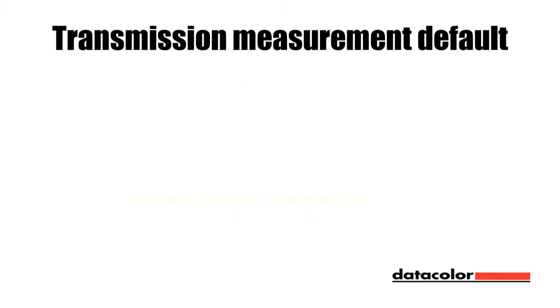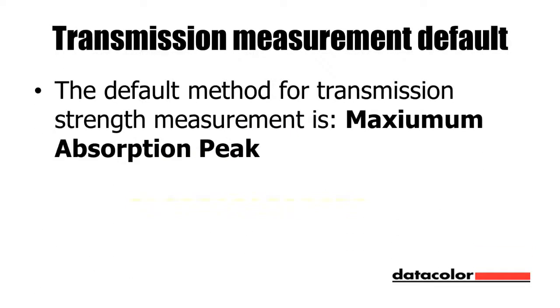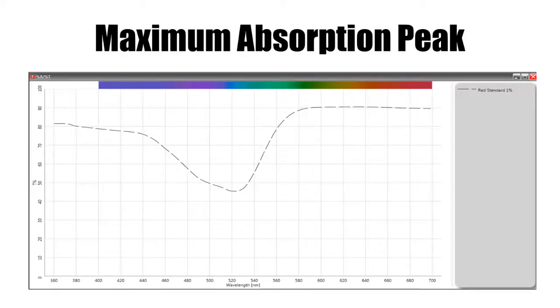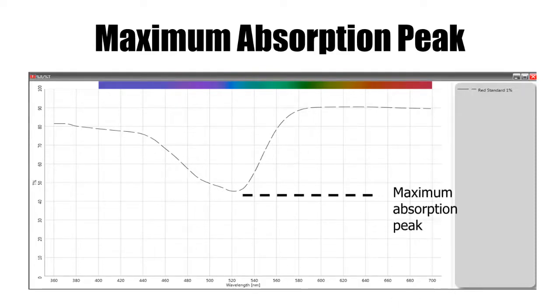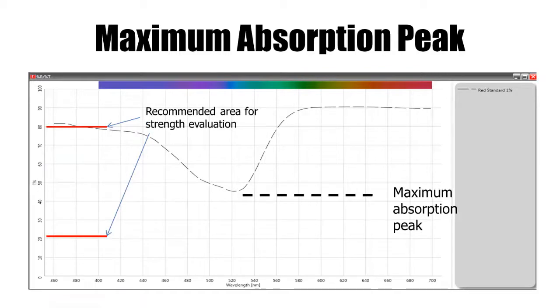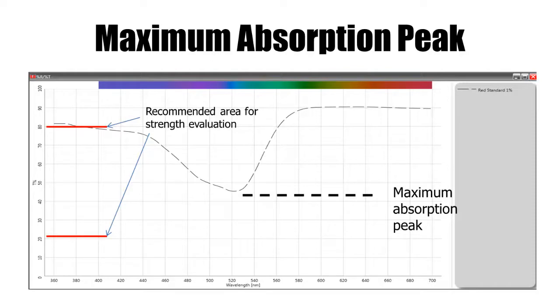Now for some help evaluating your transmission curves. The default strength calculation method is Maximum Absorption Peak. For valid transmission strength measurements, the maximum absorption peak is between 20 and 80%. Here is the percent transmission graph for our red with the maximum absorption peak of 45% at 520 nm. This is well within our recommended area of strength evaluation. If the sample was not within the recommended area, we would need to make stronger or weaker solutions to put the maximum absorption peak between 20 and 80%.